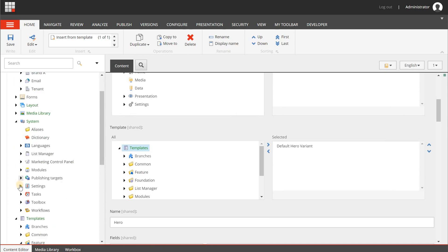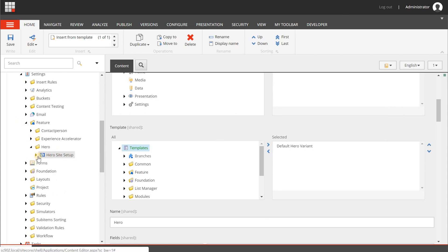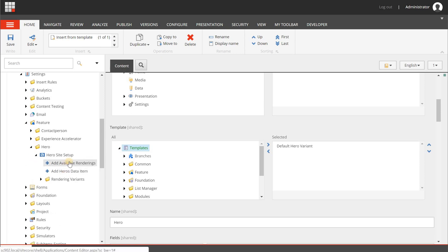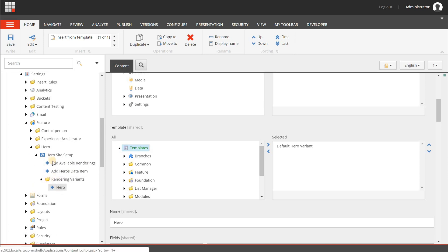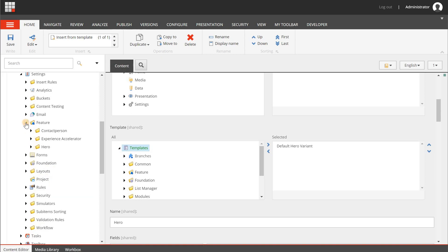Next, go to System > Settings > Feature > Hero. Here you'll find a Hero Site Setup item, with an Available Renderings data item and a Renderings Rights folder with a Hero item. This tells SXA that when you create a new website you can select or deselect the hero component. You can also add it to an existing site afterwards. The configuration defines the default rendering variant, data template, and how the component is set up.